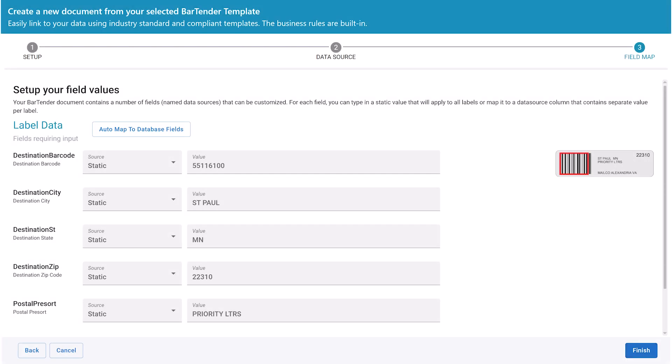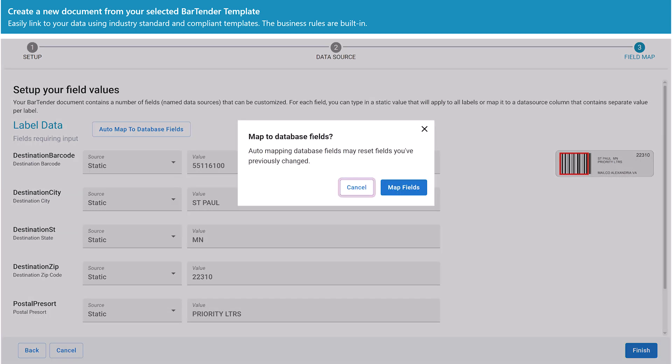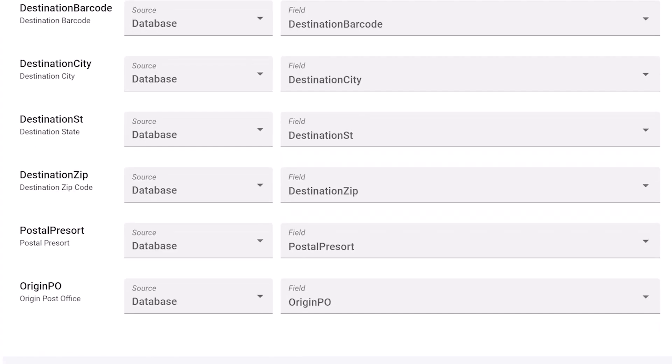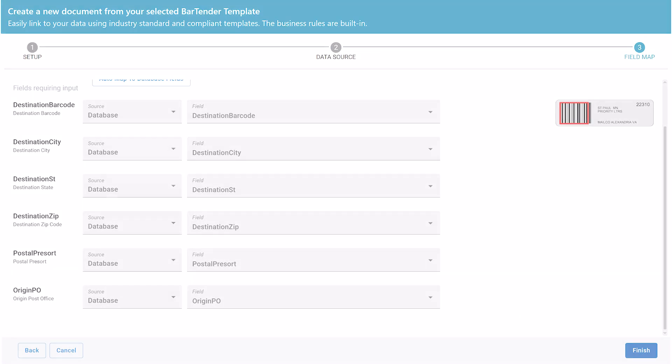Your imported CSV database is now connected to the Bartender template. To map your CSV file, click on AutoMap to database fields. This will match all of the header values in your database to the data fields in the Bartender template. Click Finish.